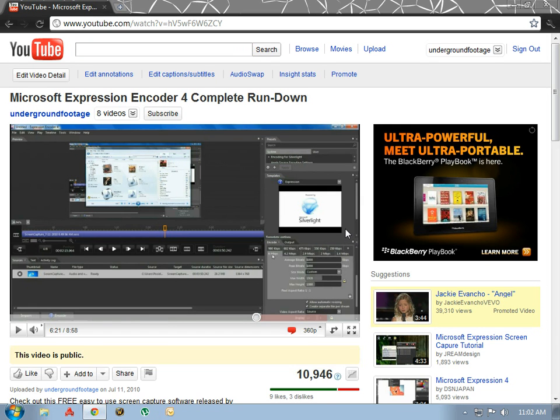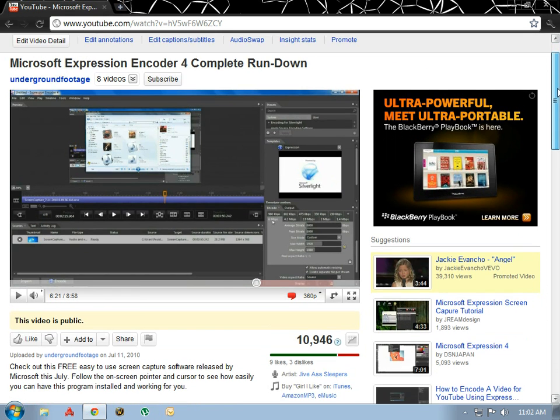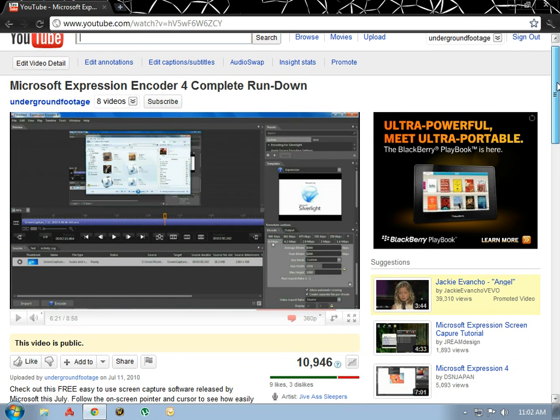Good afternoon and you are watching Underground Footage. This is a response to the Microsoft Expression Encoder 4 complete rundown video. I had no idea it would be as popular as it is in the Expression Encoder world. It seems that this is the number one video on YouTube for Microsoft Expression Encoder 4 or on the internet period. Thank you very much for watching.